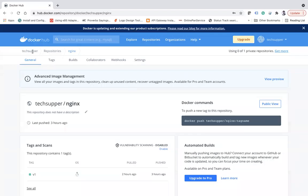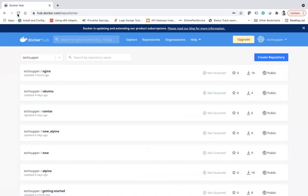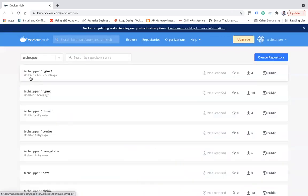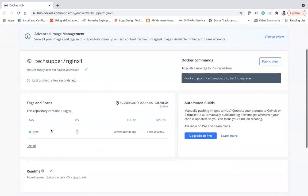Going back to my Docker Hub account, refreshing the repositories page, I can see taxafor/nginx-one has been created. Clicking on it shows the tag 'new'. To pull this image, the command is: docker pull taxafor/nginx-one:tag-name. This is how you can pull and push Docker images.